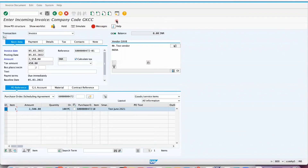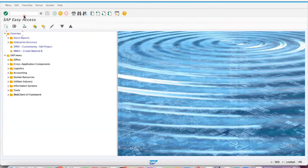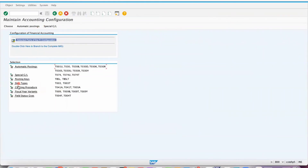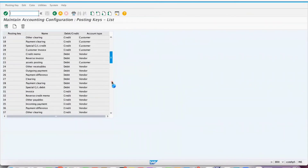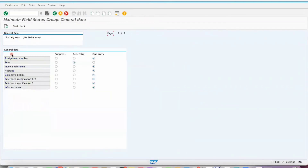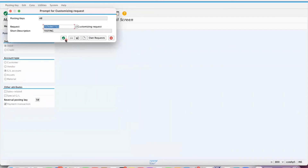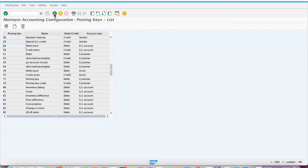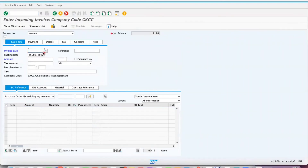The system is still saying that field Text is required. One solution I'm going to show you: go to transaction FBKP, which is configuration related to posting keys. What is our posting key? It's 40. Double-click on that and for GL account type — since our error is related to GL account — click on Maintain Field Selections, go to General Data, and you can see the Text field is set as required. Make it Optional and save it.